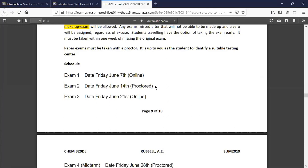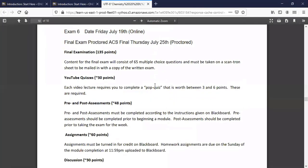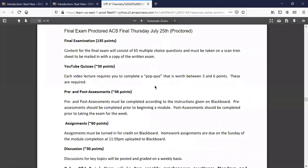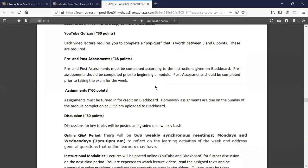The first exam will open on the fifth. If it's a proctored exam, you'll still need to complete it between Friday and Sunday at 11:59, but you'll have to schedule a time with ProctorU. The final is 135 points. There are YouTube quizzes in each module, plus pre- and post-assessments, and assignments to complete and turn in. I suggest downloading a cam scanner app — you can take a picture of your assignment and convert it to a PDF, which is easier for me to open and grade. Go ahead and download that before Sunday.